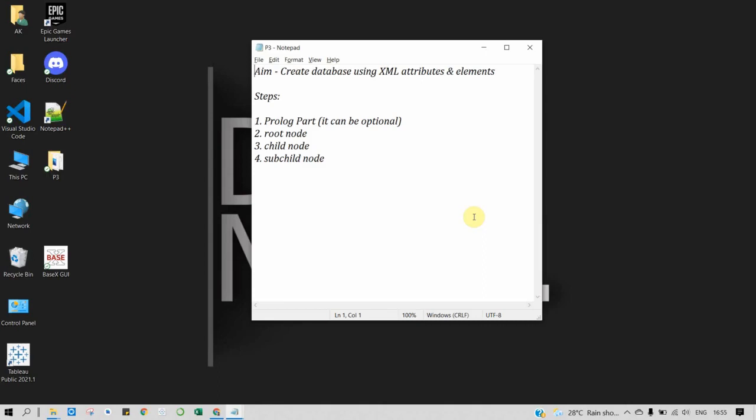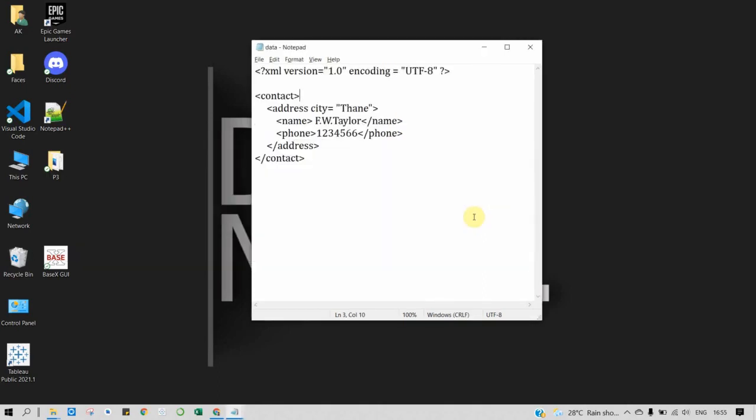Let's understand this with an example. Here I have created an example of a contact database. The first step is to declare the prologue. Prologue is an optional part, but if you are using international characters to encode those characters, we use prologue. If we are using prologue, then it must be declared first.